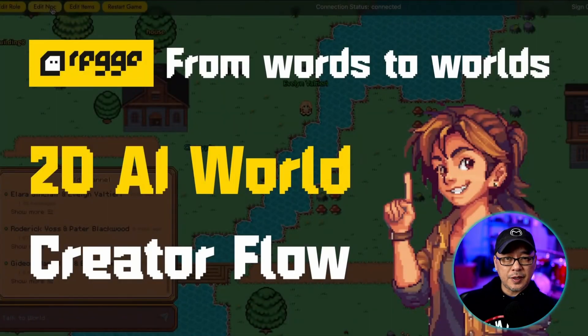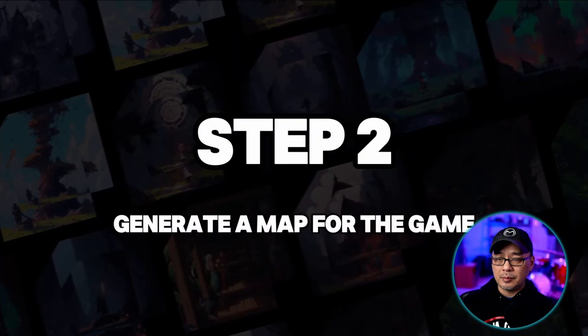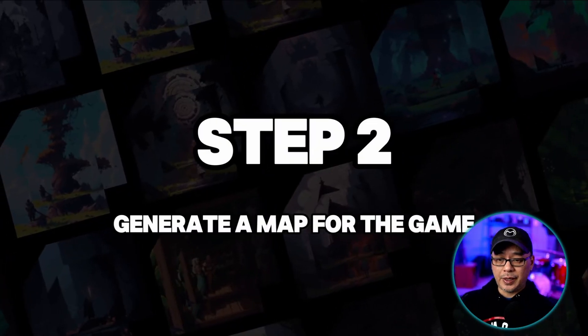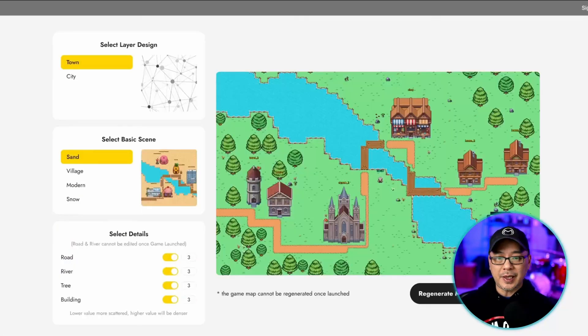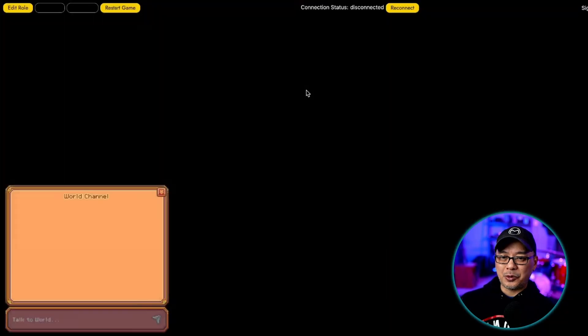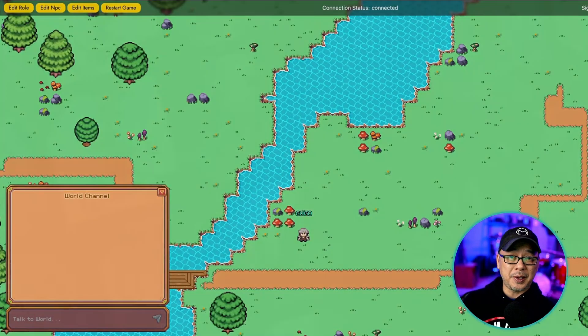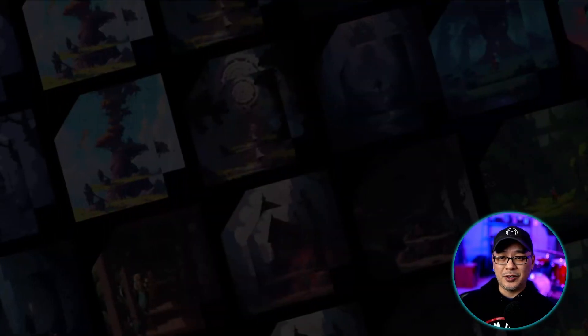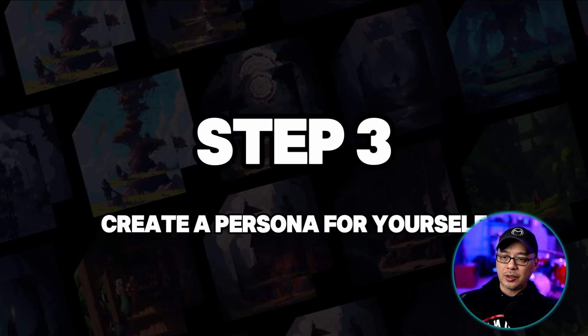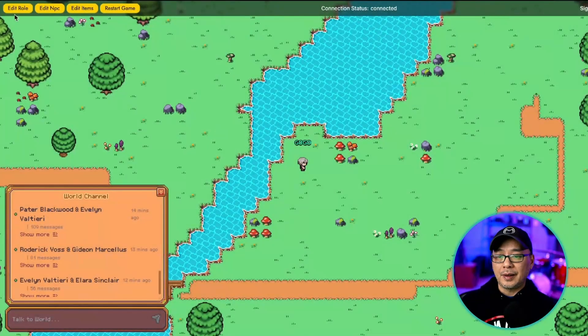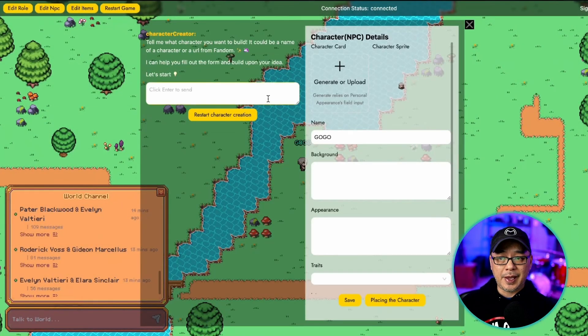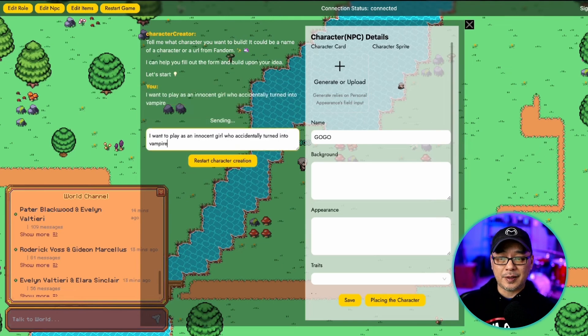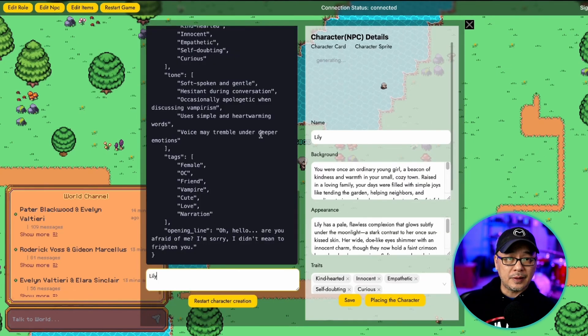Very soon you'll be able to create a 2D AI world. But as you see here you can generate a map for the game, and it looks very much like the early Zelda Final Fantasy RPG games. And you'll see right here create a persona for yourself. This is something that many users have been asking for. So definitely very excited to try this out when it finally launches.